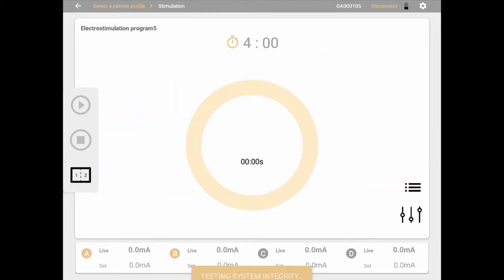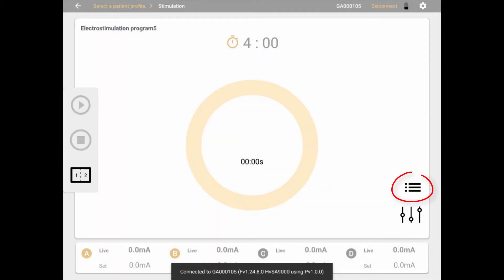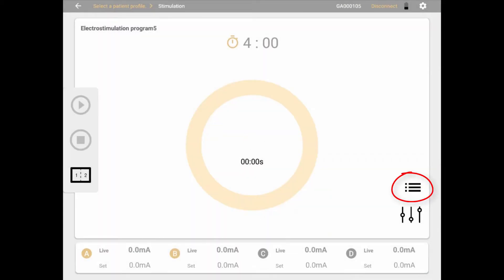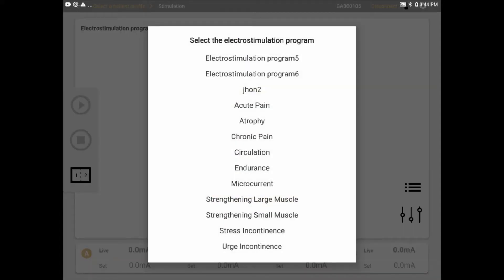An electrostimulation program includes all the waveform properties, delivery options, and timings of a program. To select an existing electrostimulation program, click the list icon — the first of the two icons on the bottom right of the screen. A pop-up will come up with a list of available programs. In dual mode, make sure you select a program for each pair of channels.